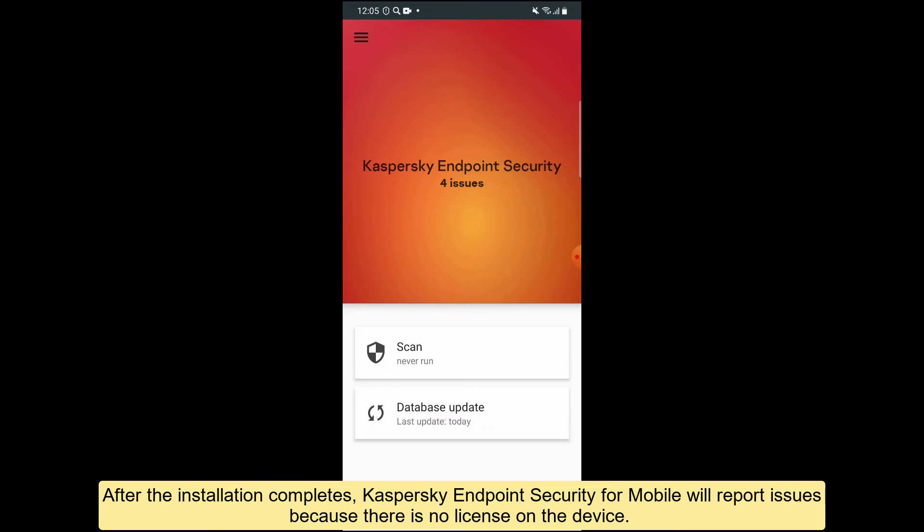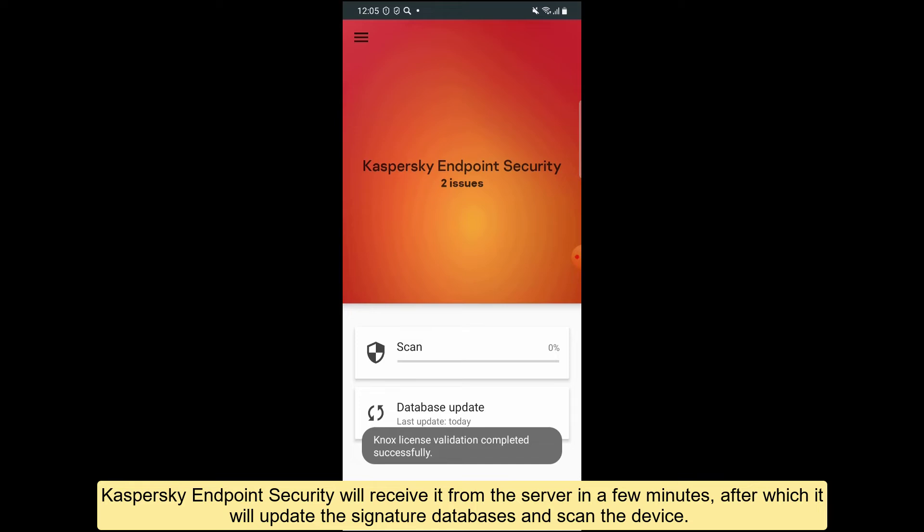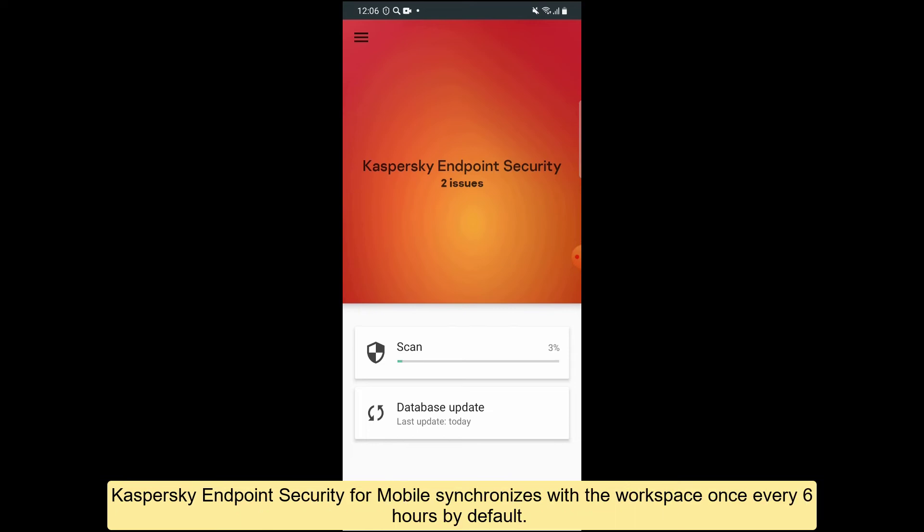Kaspersky Endpoint Security will receive it from the server in a few minutes, after which it will update the signature databases and scan the device. Kaspersky Endpoint Security for mobile synchronizes with the workspace once every six hours by default.